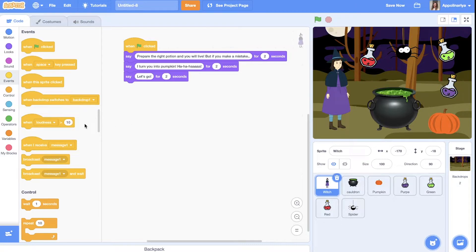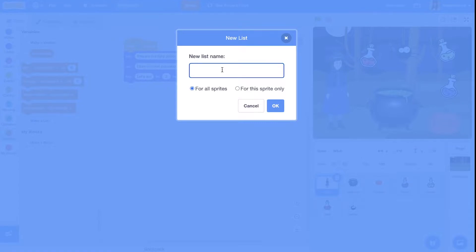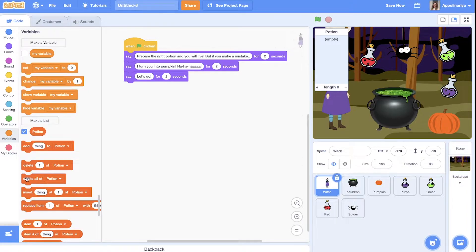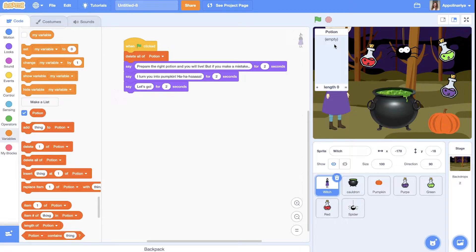Let's create a list and call it 'potion'. When the green flag is clicked, we delete all of the potion list so it's empty. Now we need to generate the recipe. Each item will have a number: spider is 1, pumpkin is 2, red potion is 3, another potion is 4, and purple is 5. It doesn't really matter — we just need to know the number.